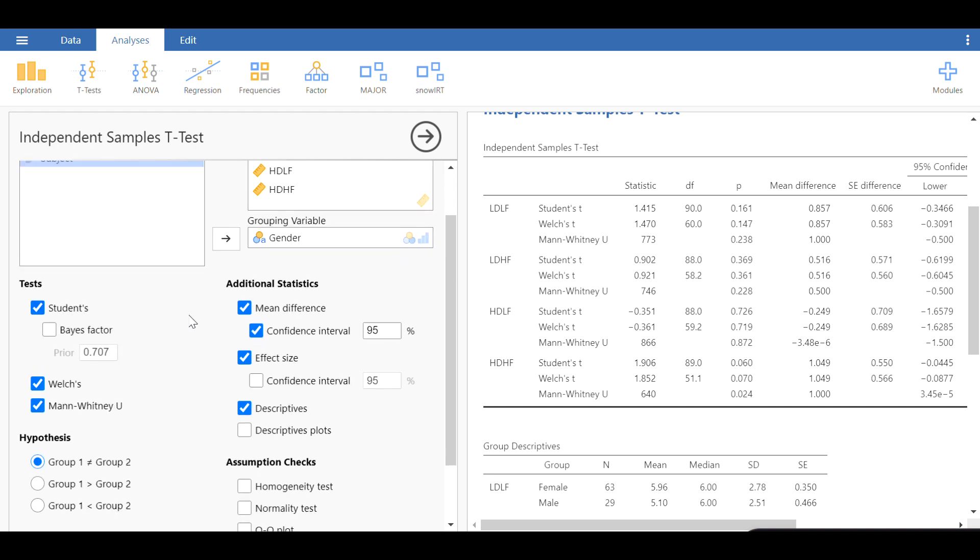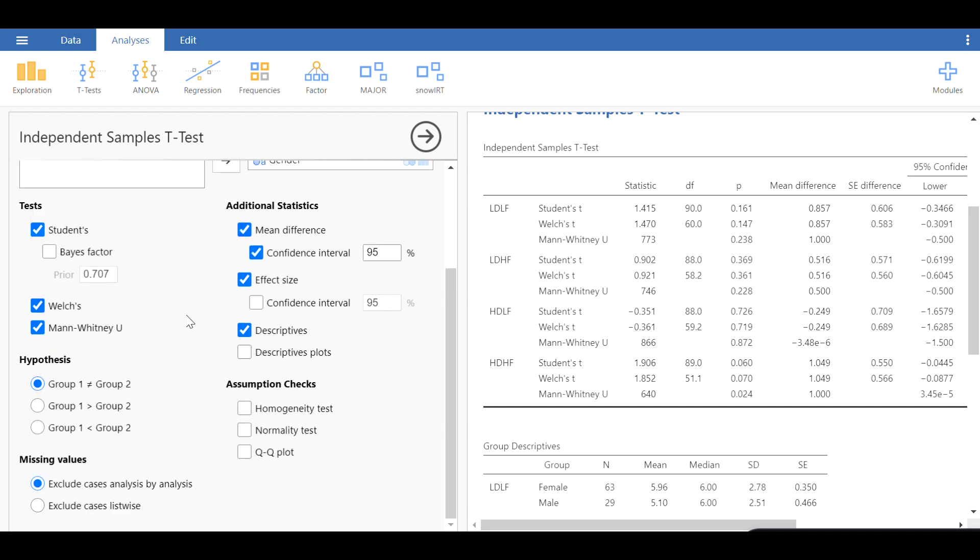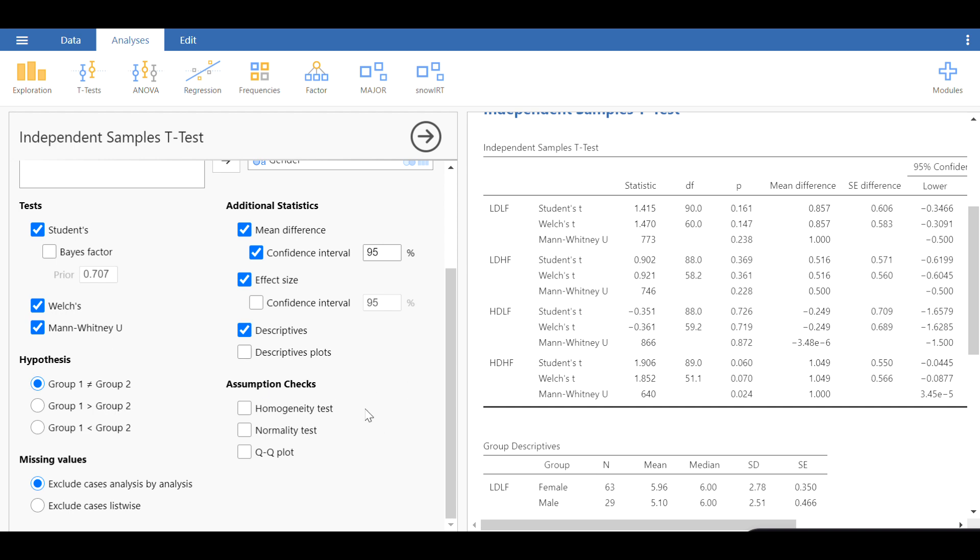The most important thing here in this video is Mann-Whitney and Welch. These are the non-parametric equivalents of the student's t-test, and they're important if you find any evidence for deviation from normality or any evidence that the homogeneity of the variances is not met. Then you can rely on Welch and Mann-Whitney U test.